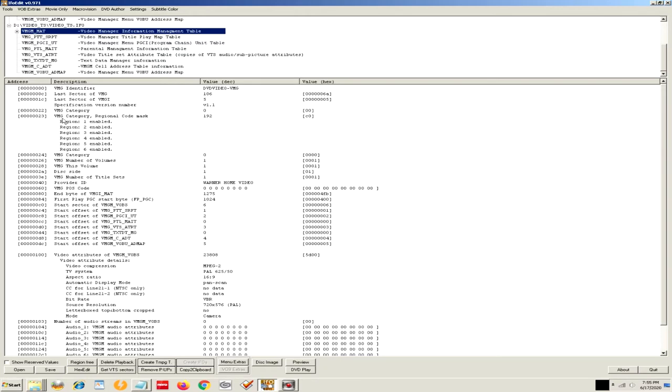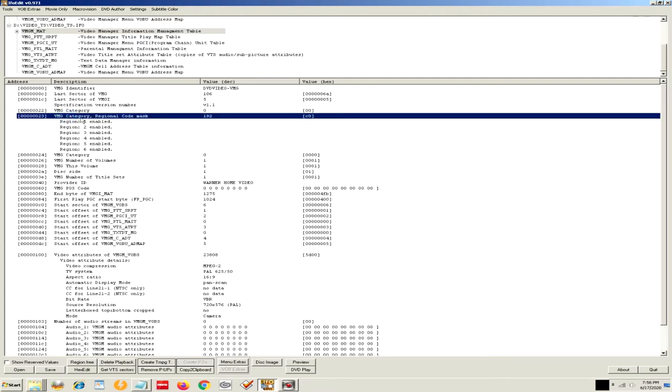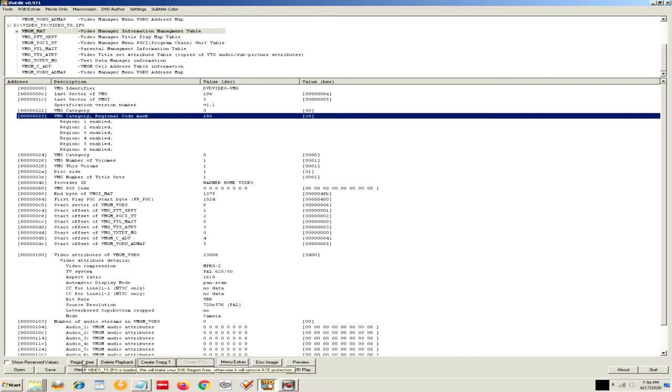Now this used to have something quite different in here. But what you can do in the IFO Edit program is click on region free. Click on region free, and then you're going to want to save your new DVD in a location. So that's what I did. I made it region free. And ta-da! It played in my Blu-ray device once I burned this new DVD that was region free.